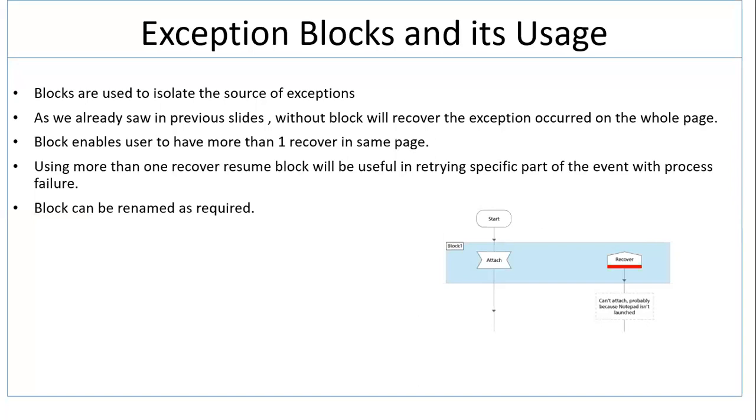Blocks are used to isolate the source of exception from where it is getting originated. As we already saw in previous slides, without block will recover the exception occurred from the whole page. So if you're not using any block and just simply using recover and resume, that's going to take care of the exception from the whole page in general.